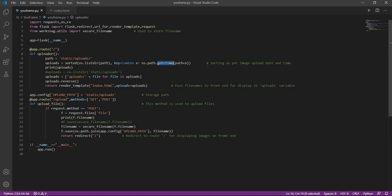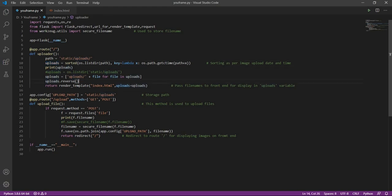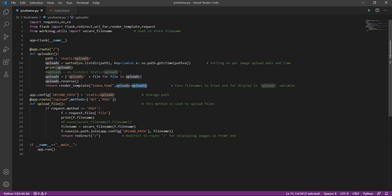But how it will sort is the oldest image will be present at the beginning in this array. But we want the latest image to be at the first in this array, so what I am doing is again reversing this array. So after reverse, I will be passing this array back to the front end in uploads as uploads variable.